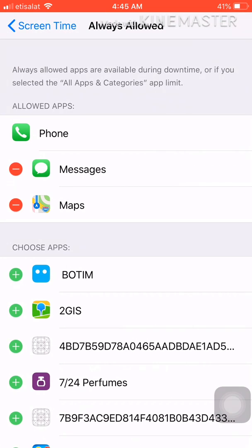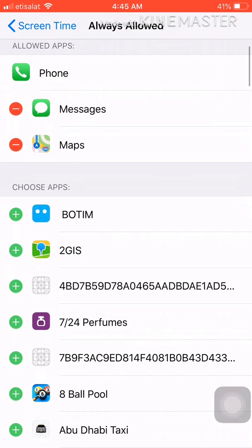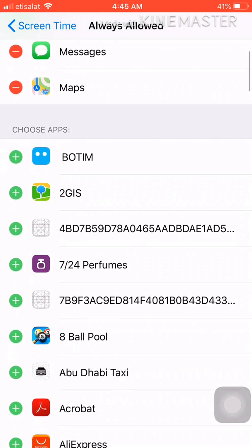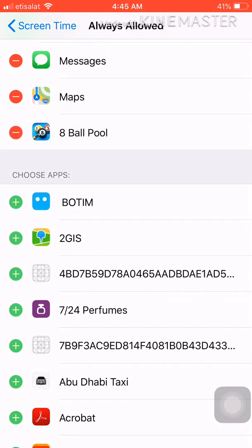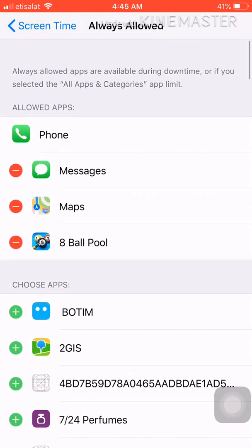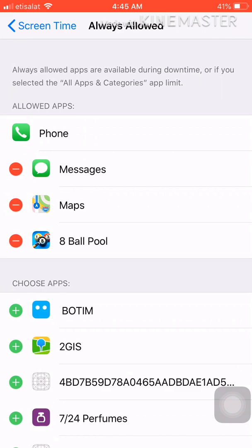These are the apps I use most of the time. I play this one, so I'll click on the plus button. If you click the plus button, it will come to Always Allowed apps. These apps will not ask for a passcode.